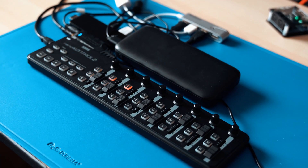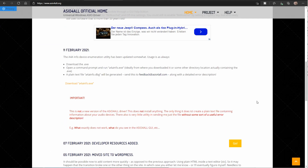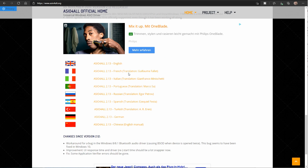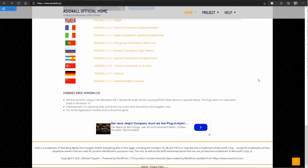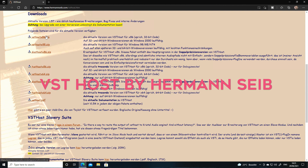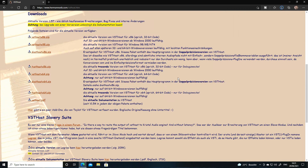I'll plug in my guitar and later the synth using a 6.35mm to 3.5mm adapter cable. Now let's boot that stick and set up the VST plugins. After booting, please install ASIO4ALL — this is a free ASIO driver which will help you reduce audio latency. The link is in this video's description. Now let's install the VST Host software, a small program written by Hermann Seib — link is in the description.